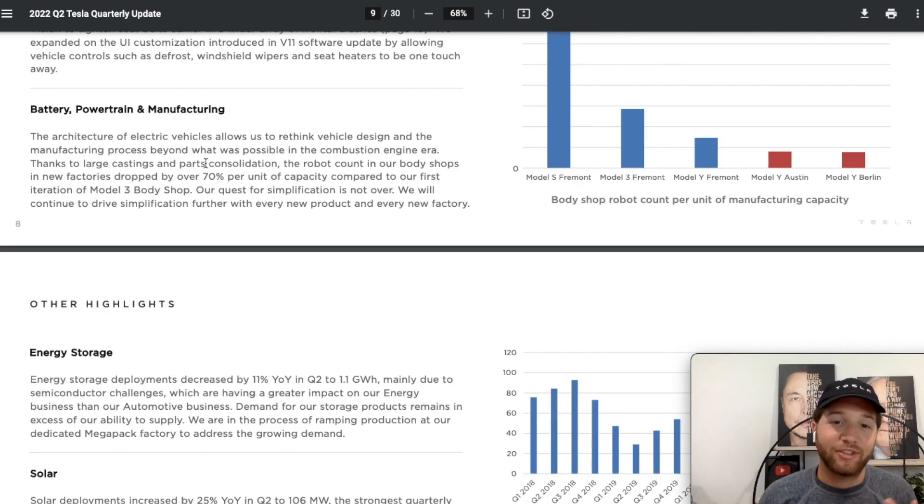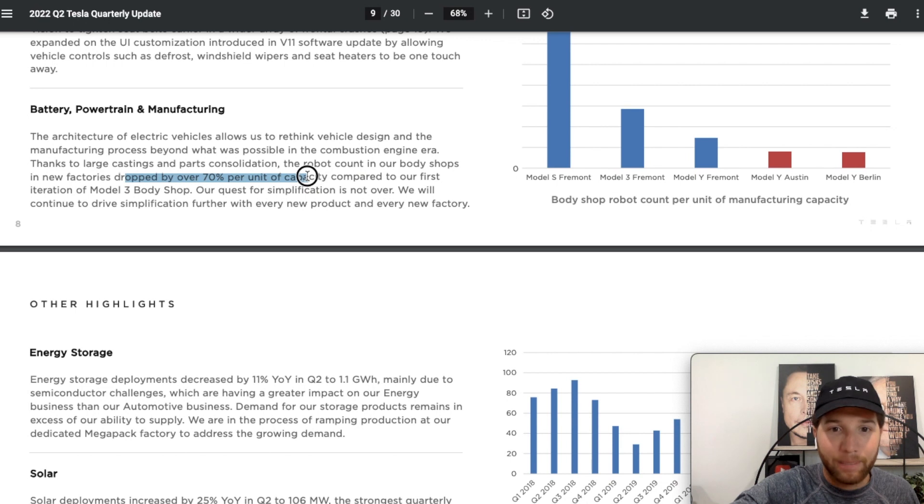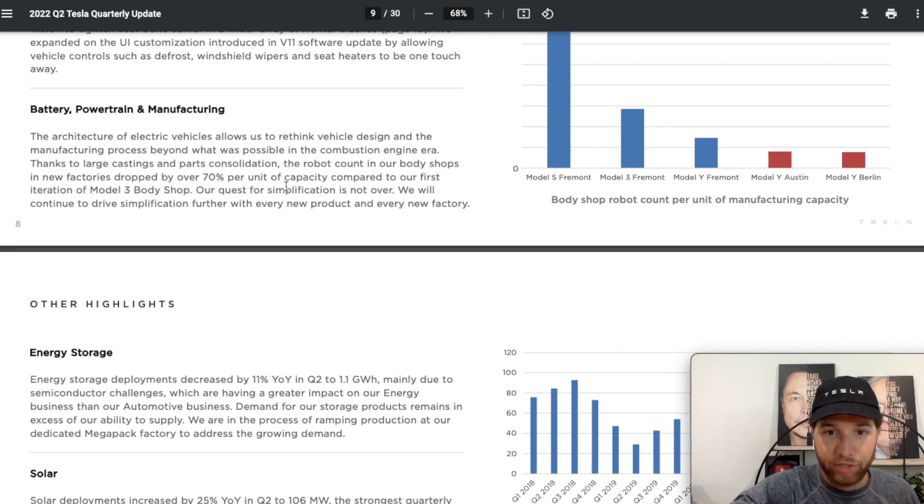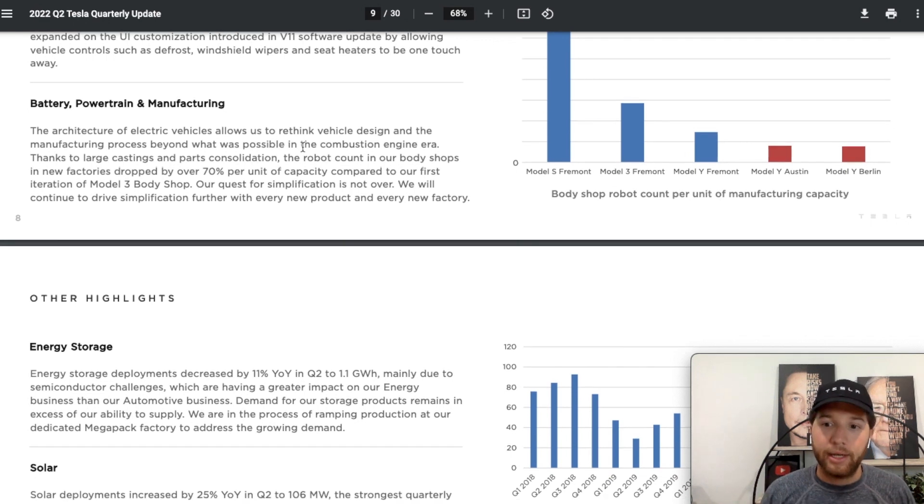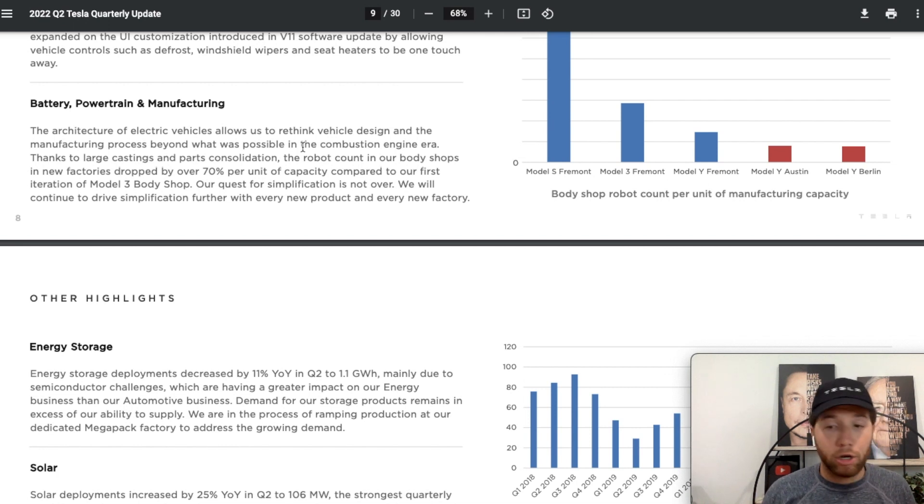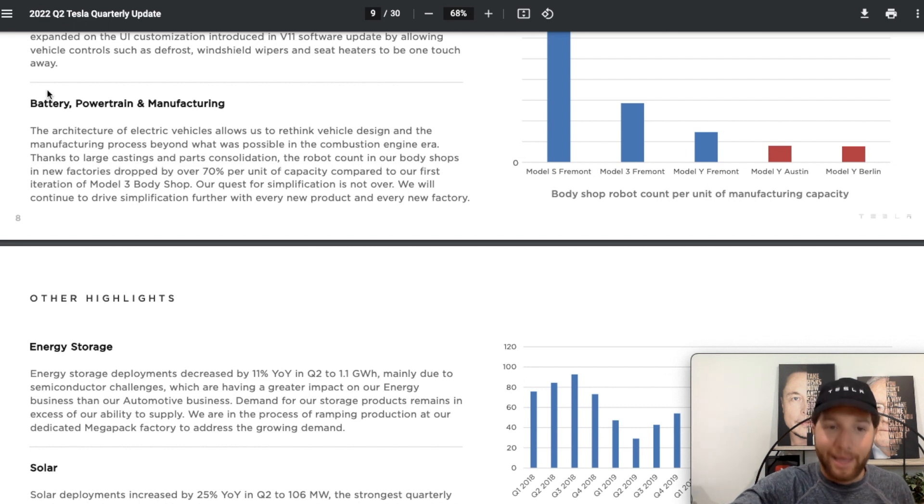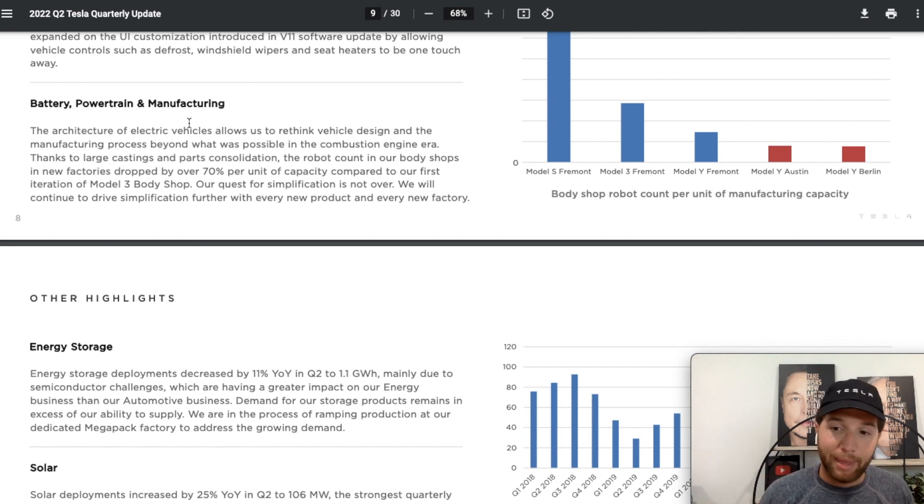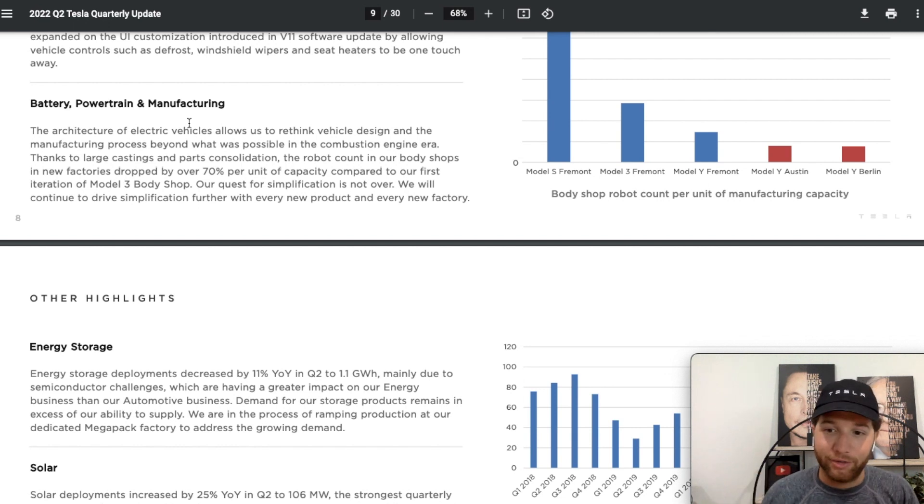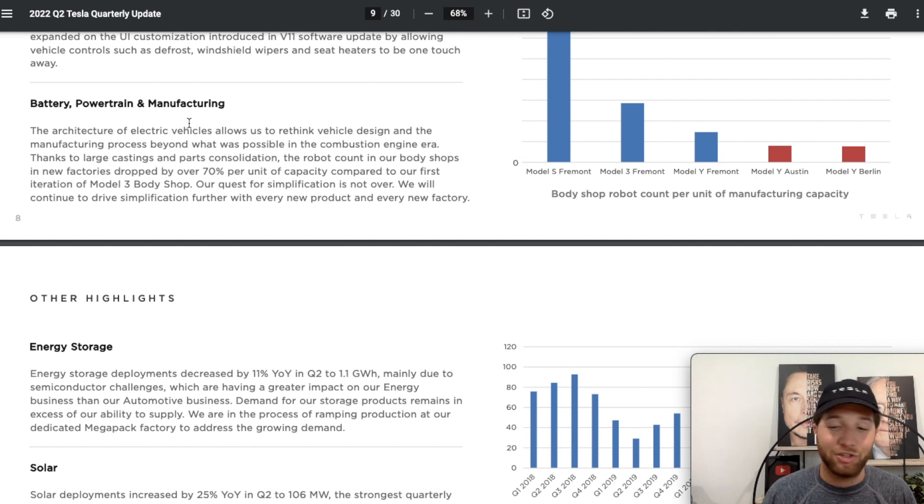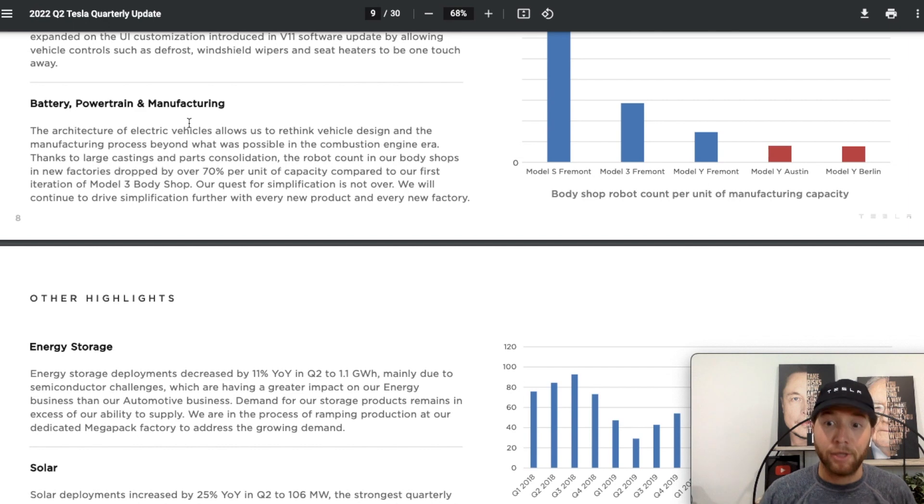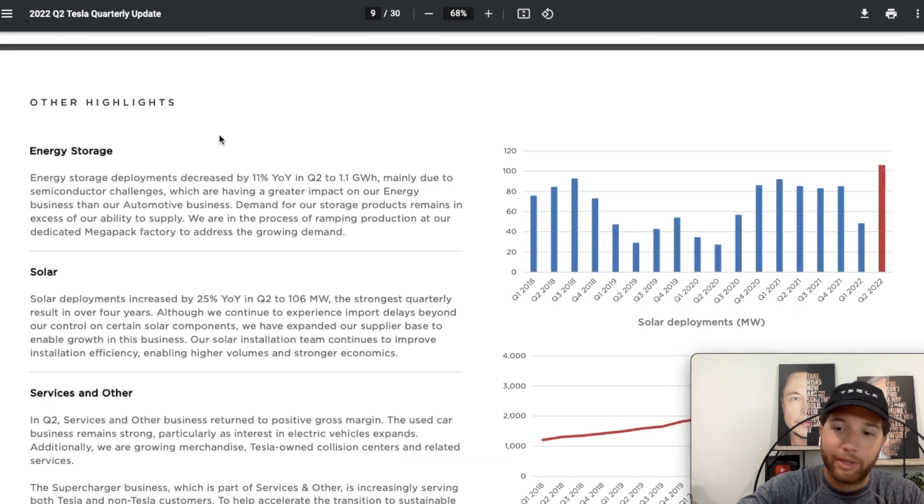The manufacturing process continues to improve. The robot count in body shops and the new factories drop by over 70% per unit of capacity compared to our first iteration of the Model 3 body shop. Our quest for simplification is not over. We will continue to drive simplification further with every new product and every new factory. It's been said when you're investing in Tesla you're really investing in the Gigafactory. They continue to harp on, they mentioned in the Q&A again, Tesla will be known for its manufacturing capability. That's going to be Tesla's strongest competitive advantage. You just go back to the simplification: what is this going to do? Higher profits, higher efficiency, more effective factories. Maybe that means Tesla with four gigafactories can do what another company needs 10 factories to do. These are just the small, seemingly small things that they're building. All these blocks, building a huge moat of competitive advantages and efficiencies. It's just getting better with every new factory.